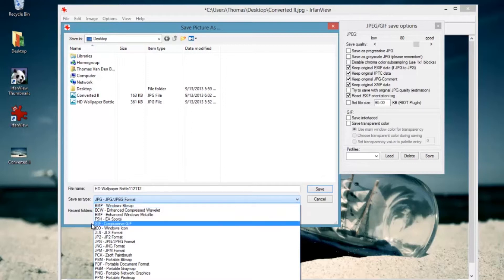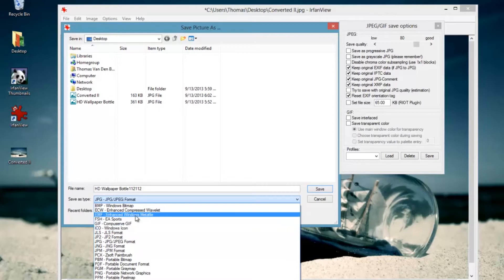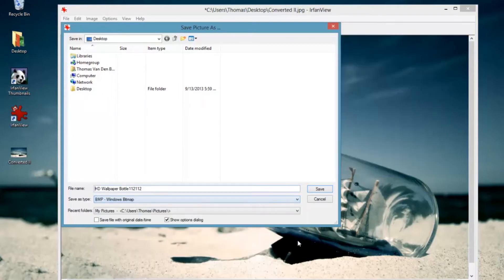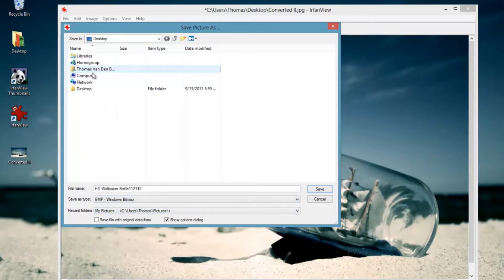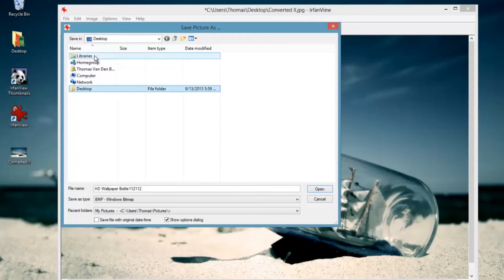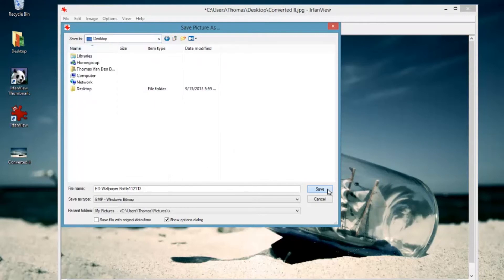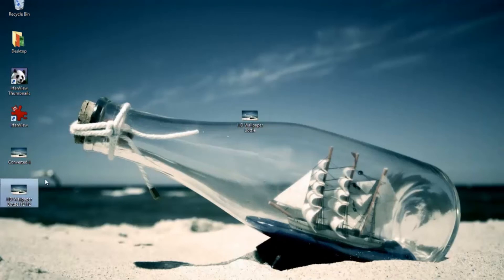You can change everything here. You can do BMP, GIF — you can basically choose from very many formats. I'm just going to pick BMP.